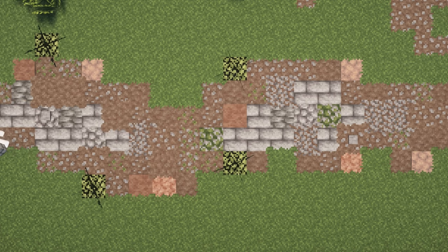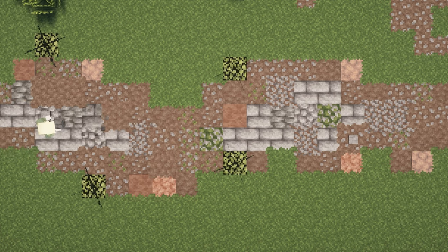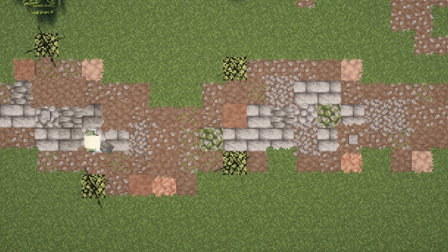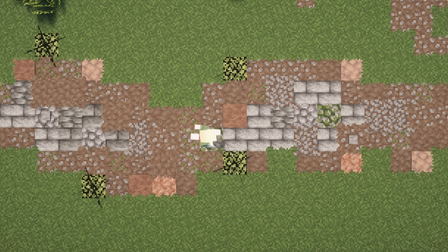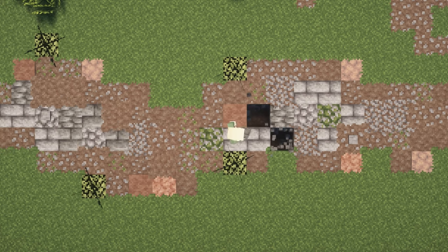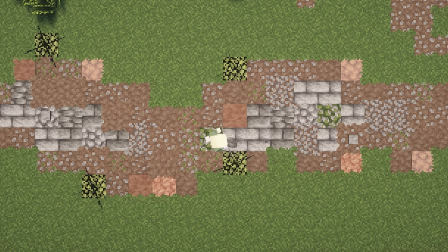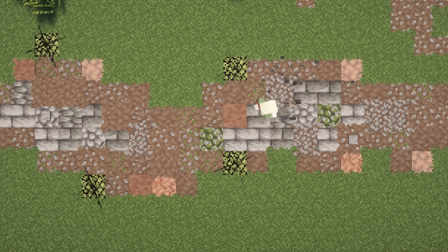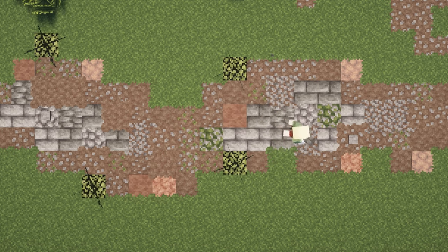Then, near cobbled deepslate, I replaced the regular stone bricks with their deepslate counterparts. Try not to just randomly mix stone bricks and deepslate bricks together. Be mindful of where you're replacing blocks. That way, you'll be extra satisfied with the result.